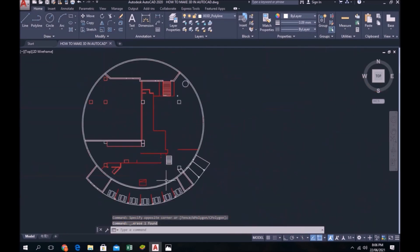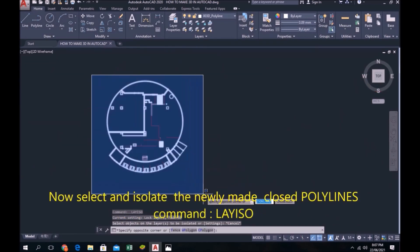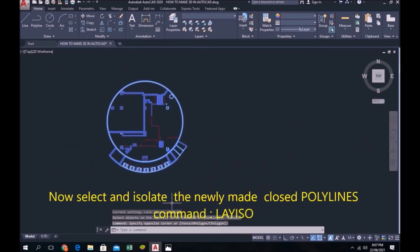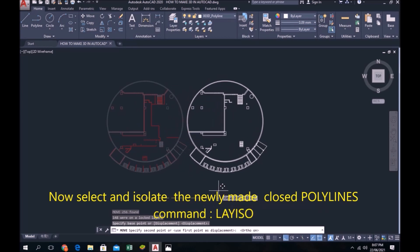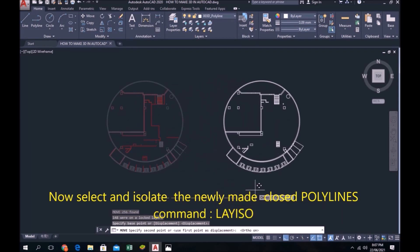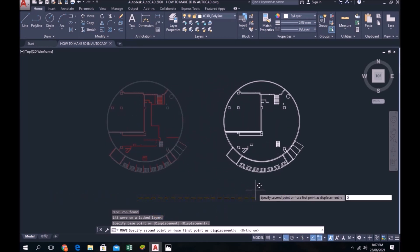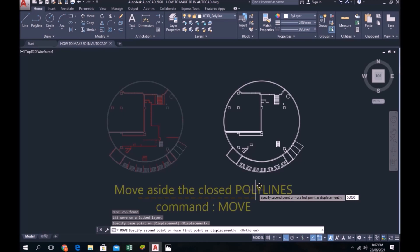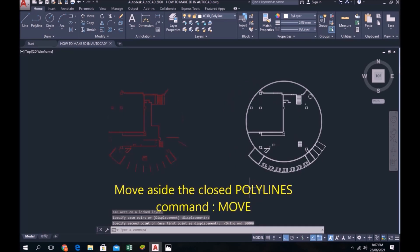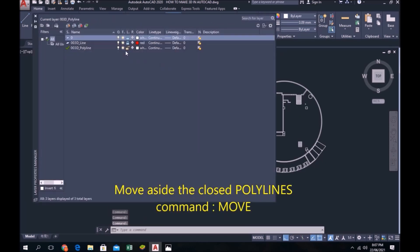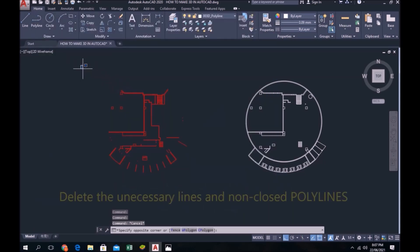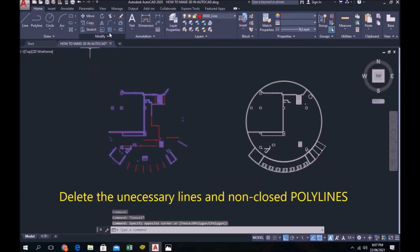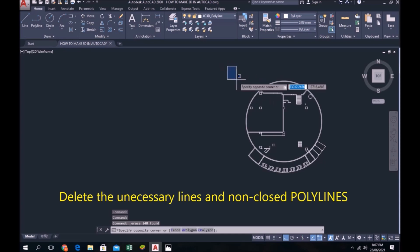Now select and isolate the newly made closed polylines command L A Y I S O. Move aside the closed polylines. Delete the unnecessary lines and non-closed polylines.